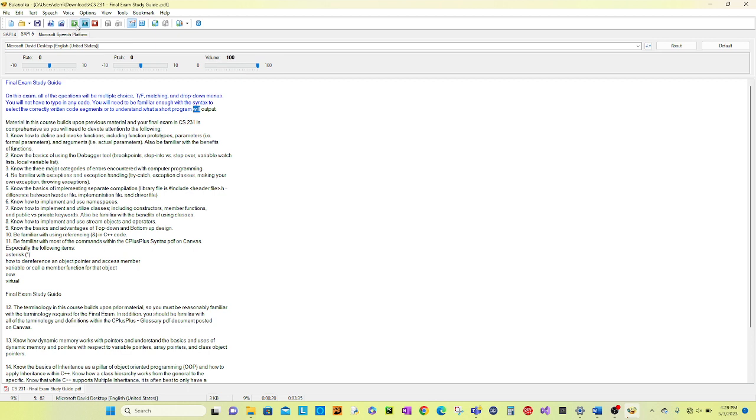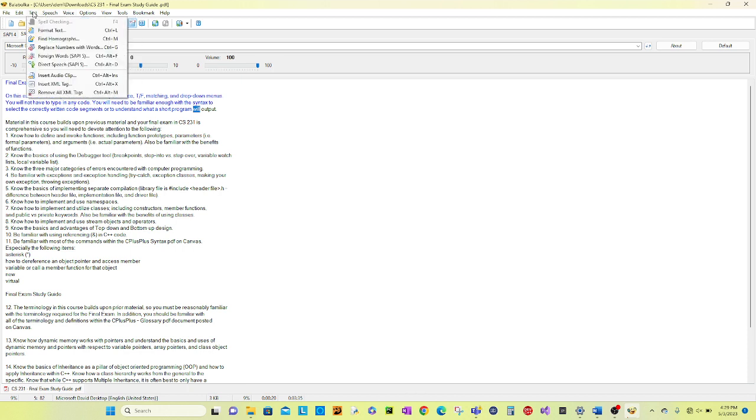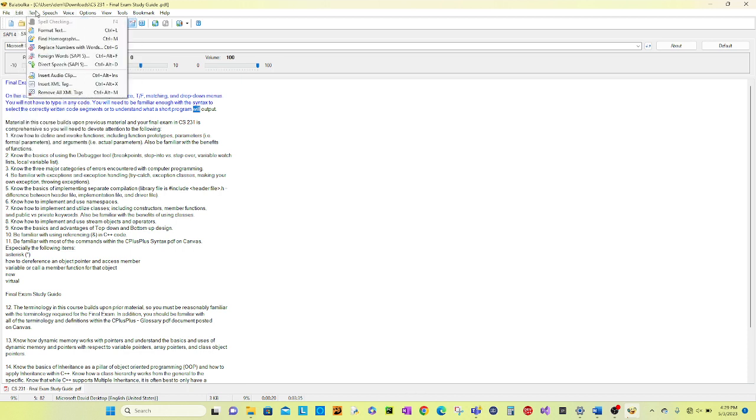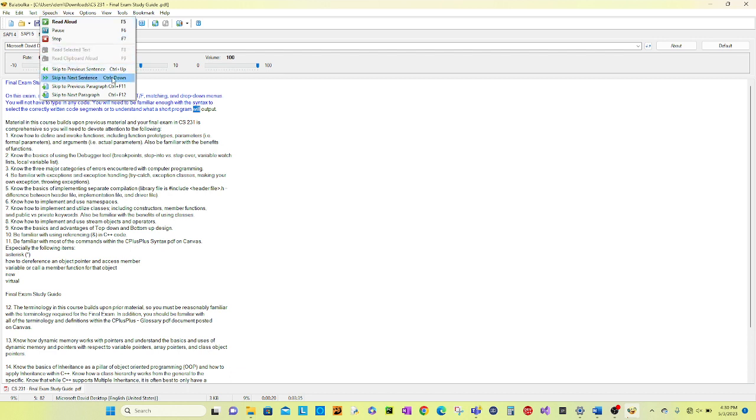Once you have done all of this, then you want to go back to the very beginning. Go to the speech button on the top. Here you will have options where you can skip to the previous sentence, skip to the next sentence, skip to the previous paragraph, or skip to the next paragraph.